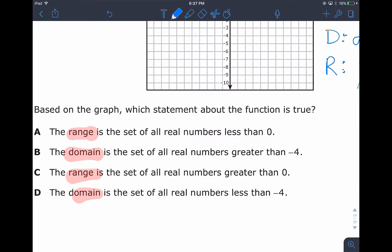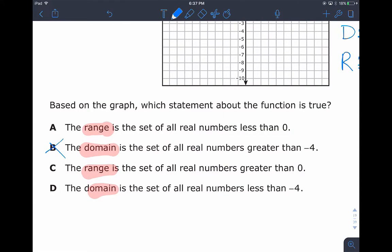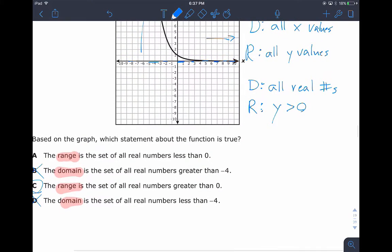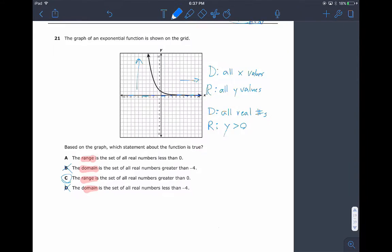Both domain answer choices are wrong — they say the set of all real numbers greater than negative four or less than negative four, which isn't correct since the domain is all real numbers. Then we have one answer where the range is the set of all numbers less than zero and one where it's greater than zero. We said our range is greater than zero, so that's our best option.